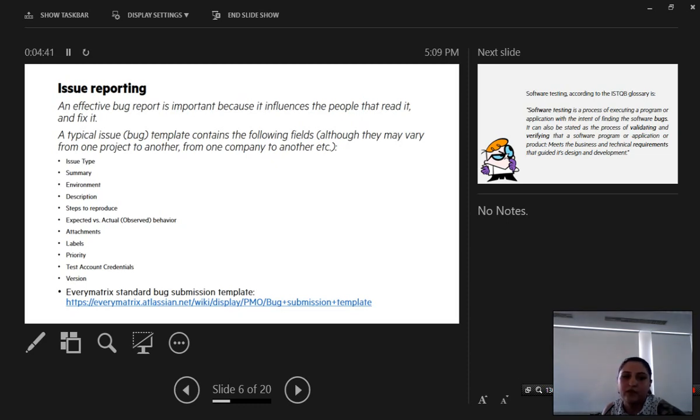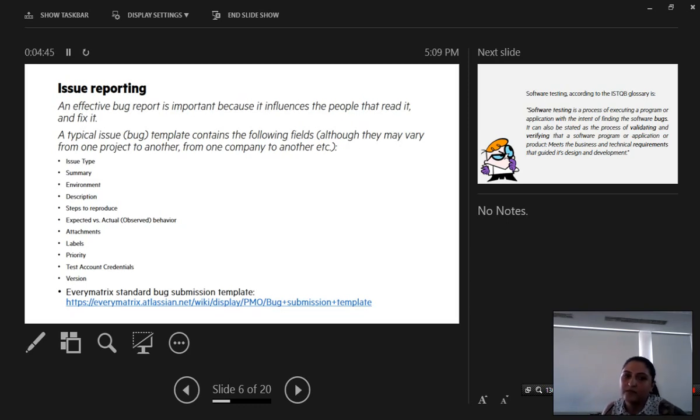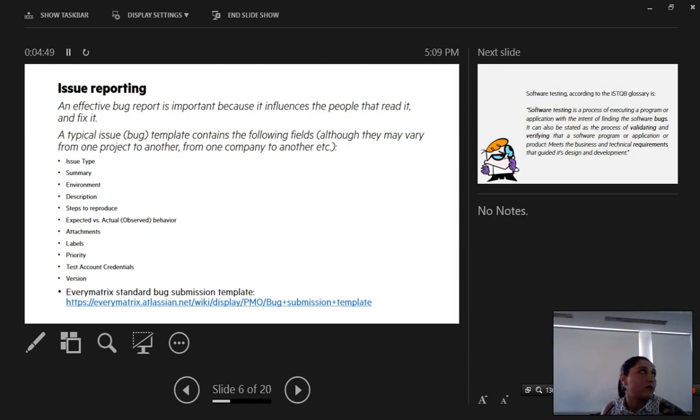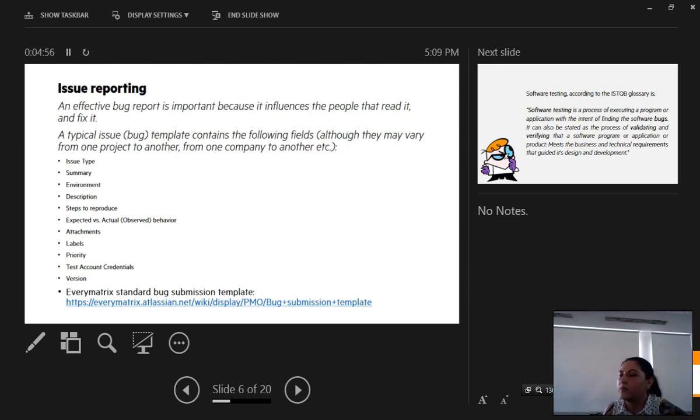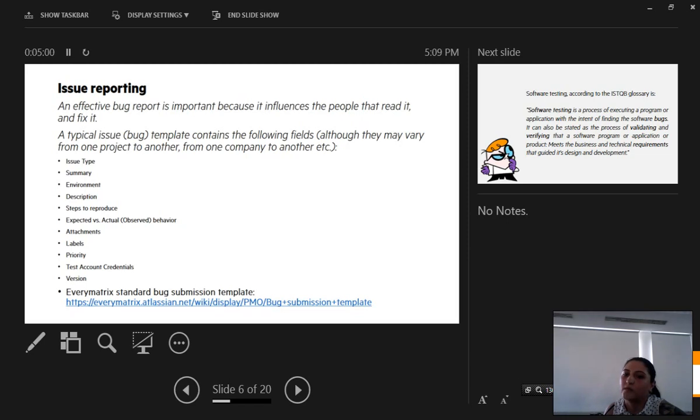Expected versus actual or observed behavior. This is very important because if the developer does not know what is wrong, he will not know how to fix it and what to fix. Here people can make assumptions and the outcome will not be what is expected and desired of that product.